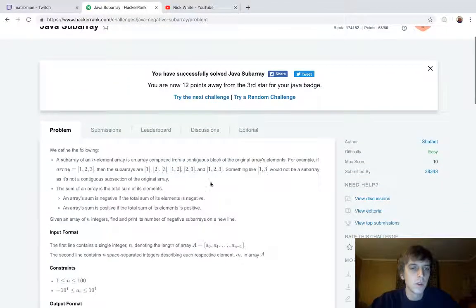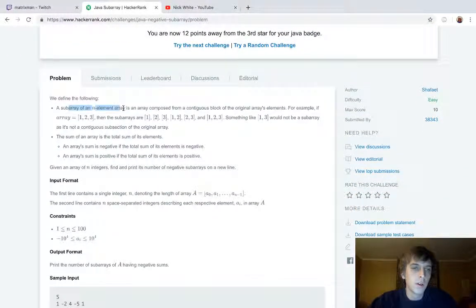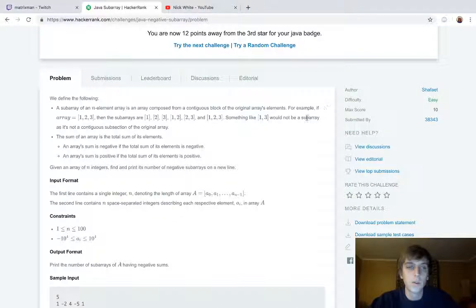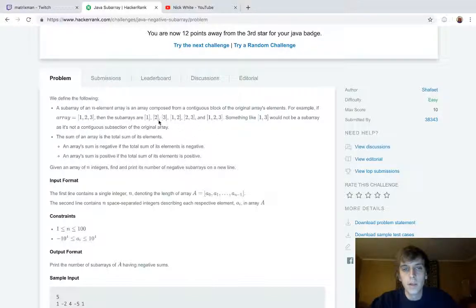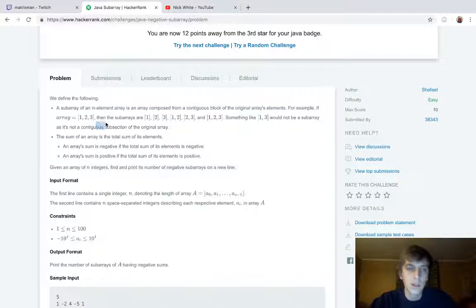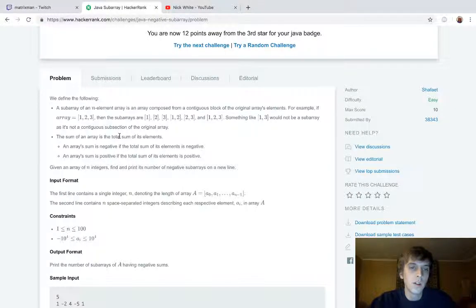We define the following: a subarray is an n-element array composed from a contiguous block of the original array's elements. For example, if an array is [1, 2, 3], subarrays are [1], [2], [3], [1,2], [2,3], [1,2,3]. Something like [1,3] would not be a subarray because it's not contiguous — you can't skip elements. Contiguous means consecutive.